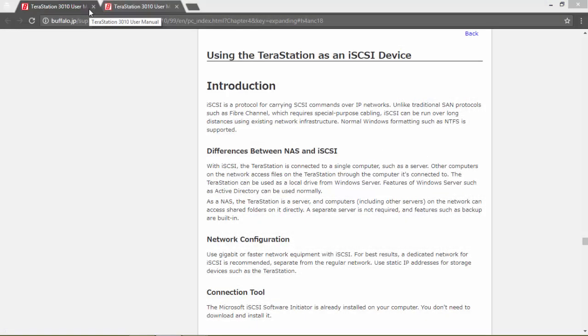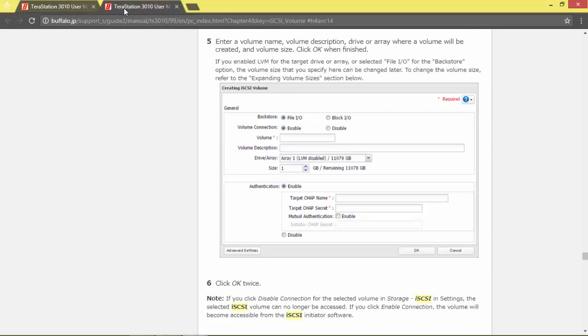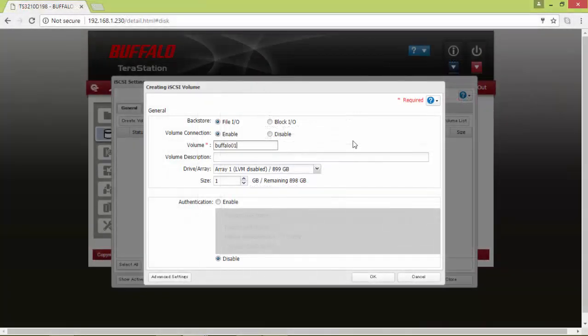If you want to learn more, here is the official documentation from the Buffalo website. For now I'm leaving everything as default and I'm going to create a 500 gigabyte volume.